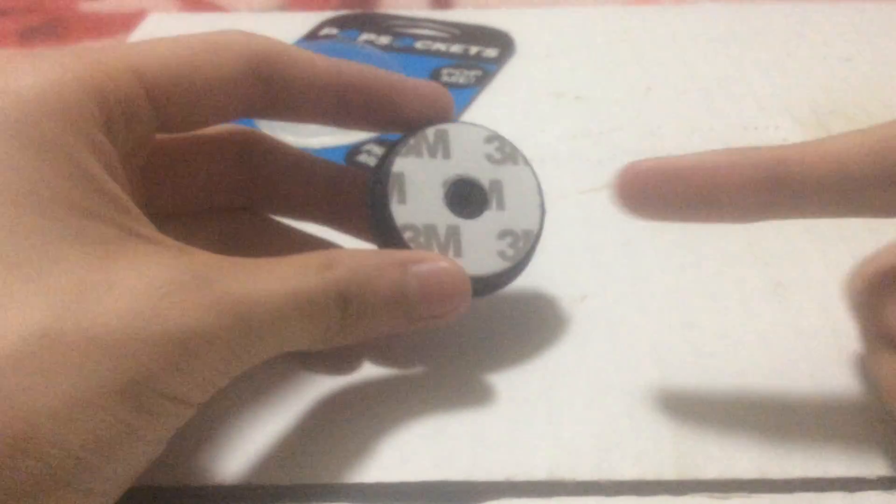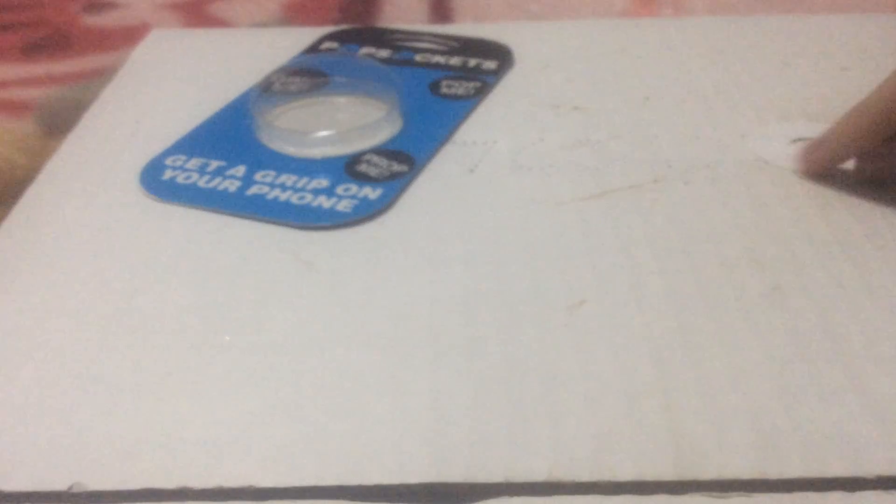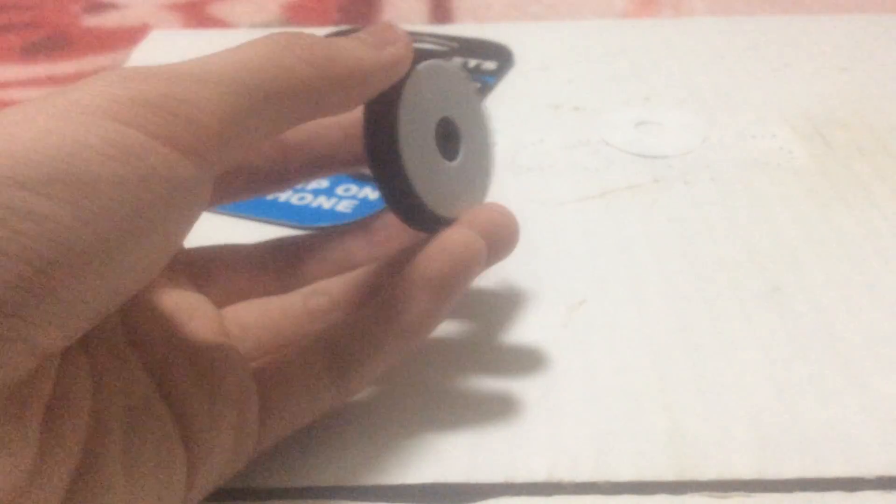Here we go, open it up. There it is. This is actually the stickers right here which I need to take out. I'm gonna take it out now. Almost got it off. There we go. Alright, so that is what it looks like.